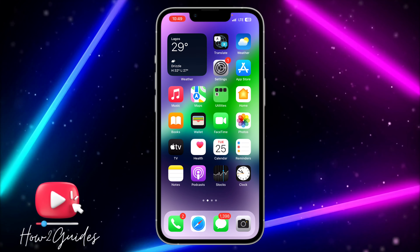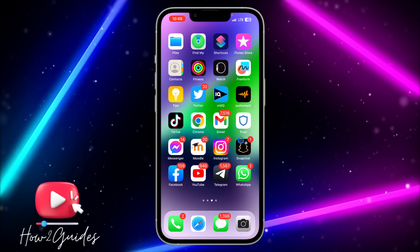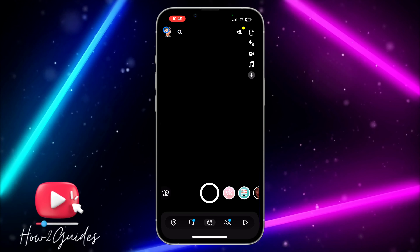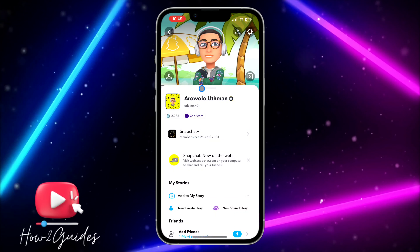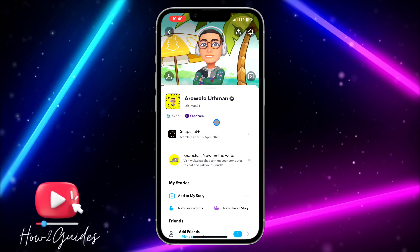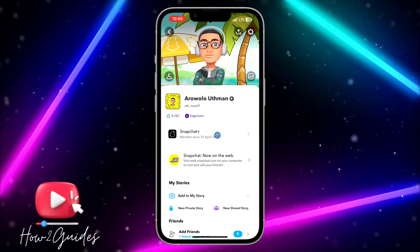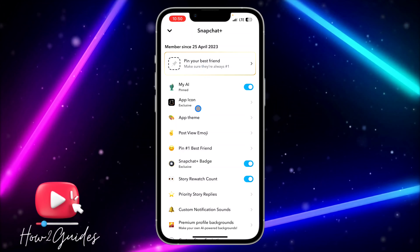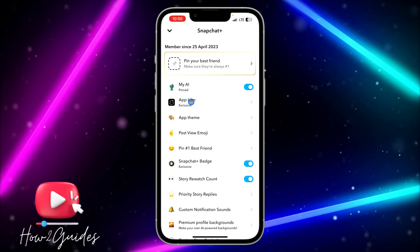Just watch this video carefully to the end. If you want to use the first method, open your Snapchat and click on the profile icon. Once you click on the profile icon, you're going to see Snapchat Plus in your profile. You need to subscribe to Snapchat Plus, and once you subscribe, you're going to see the app icon option.